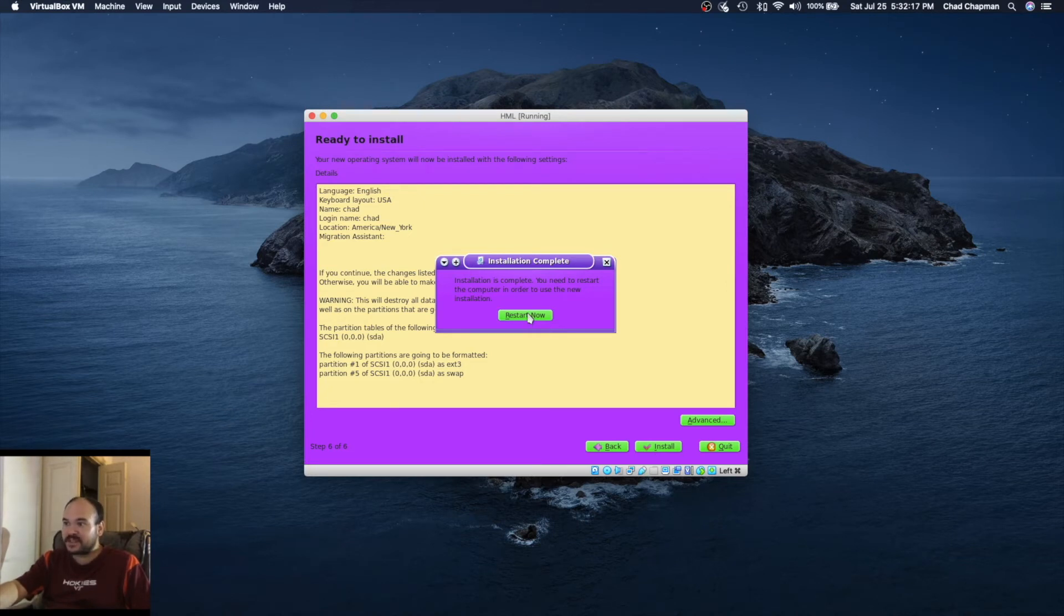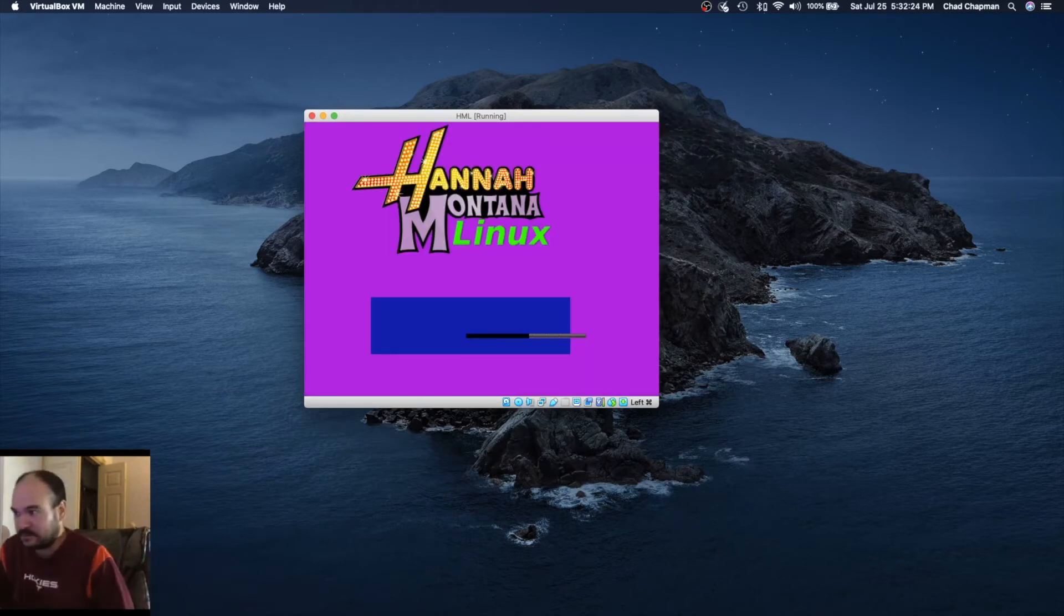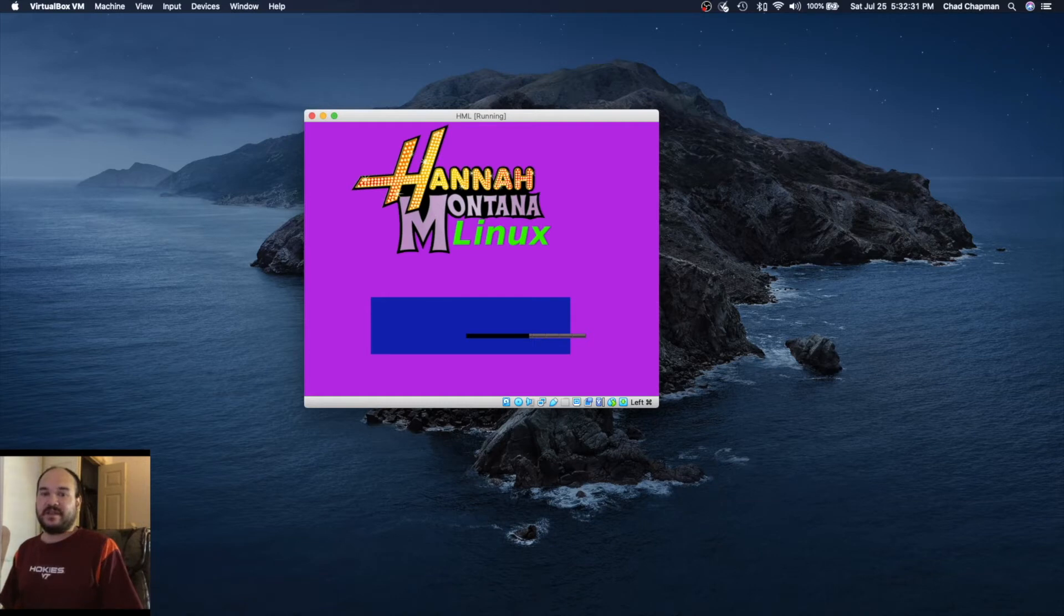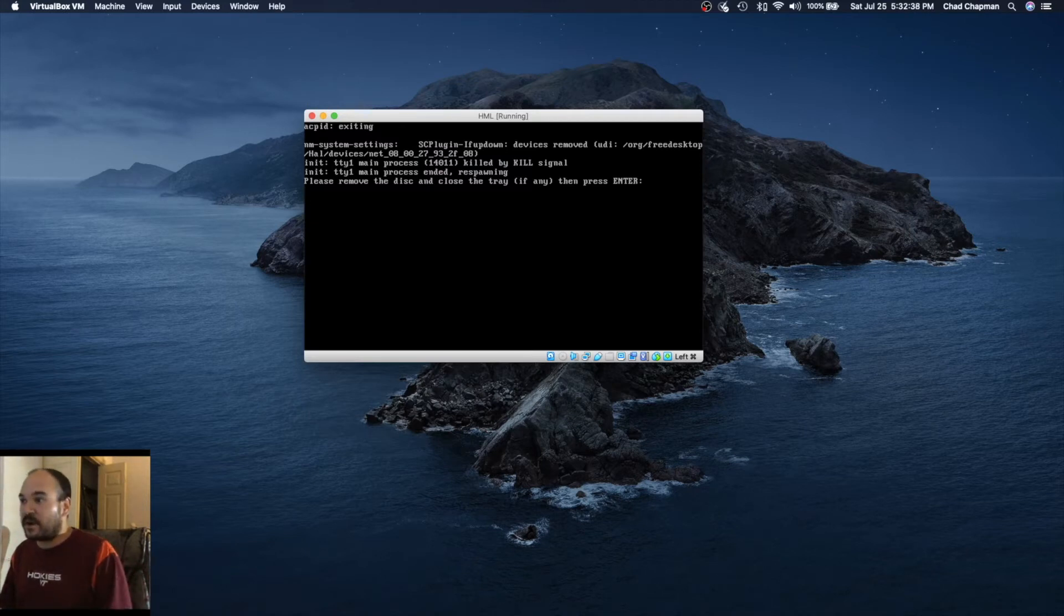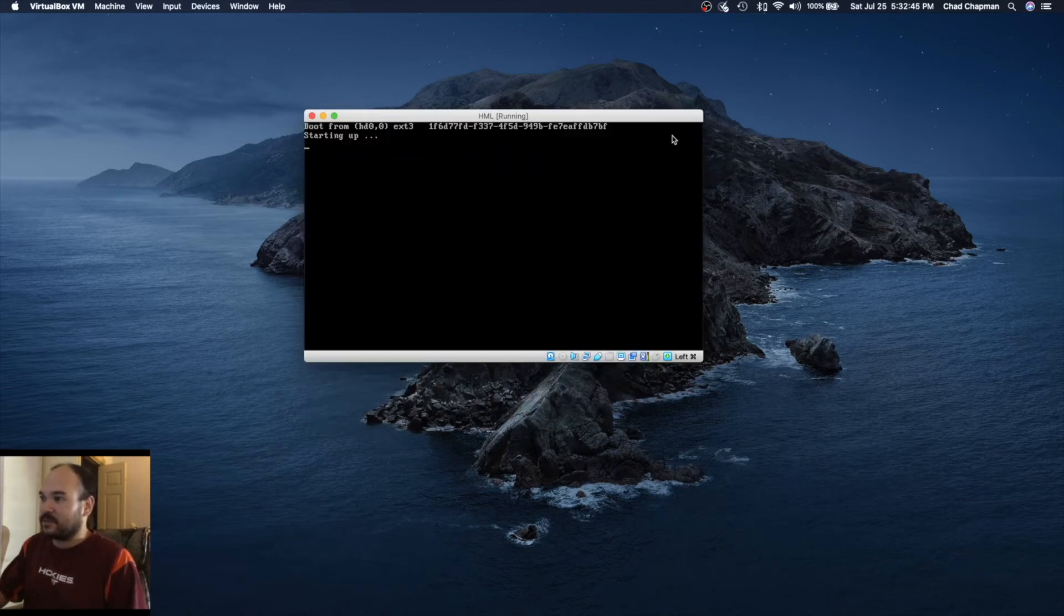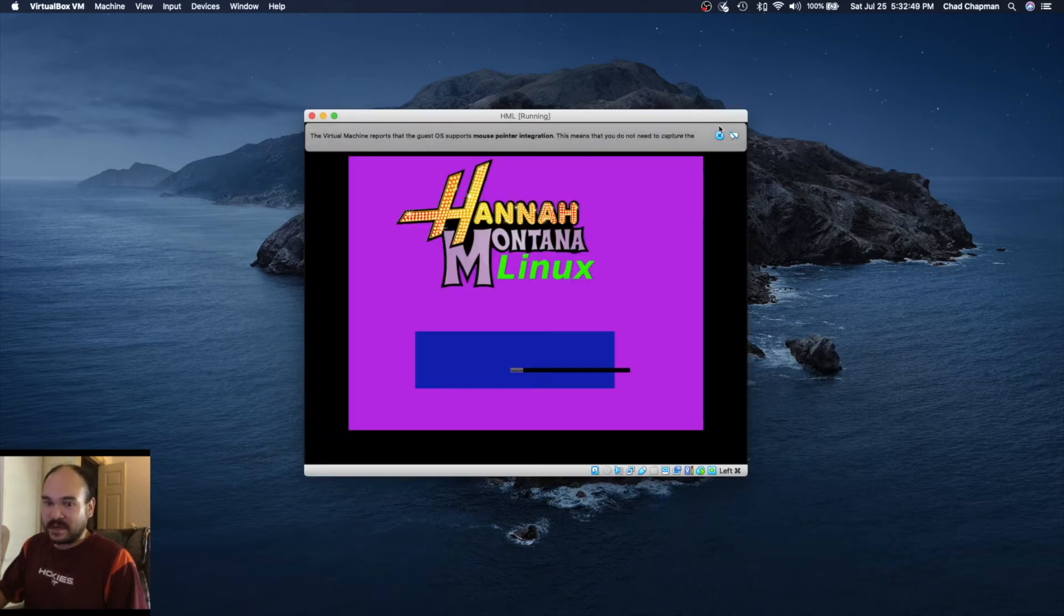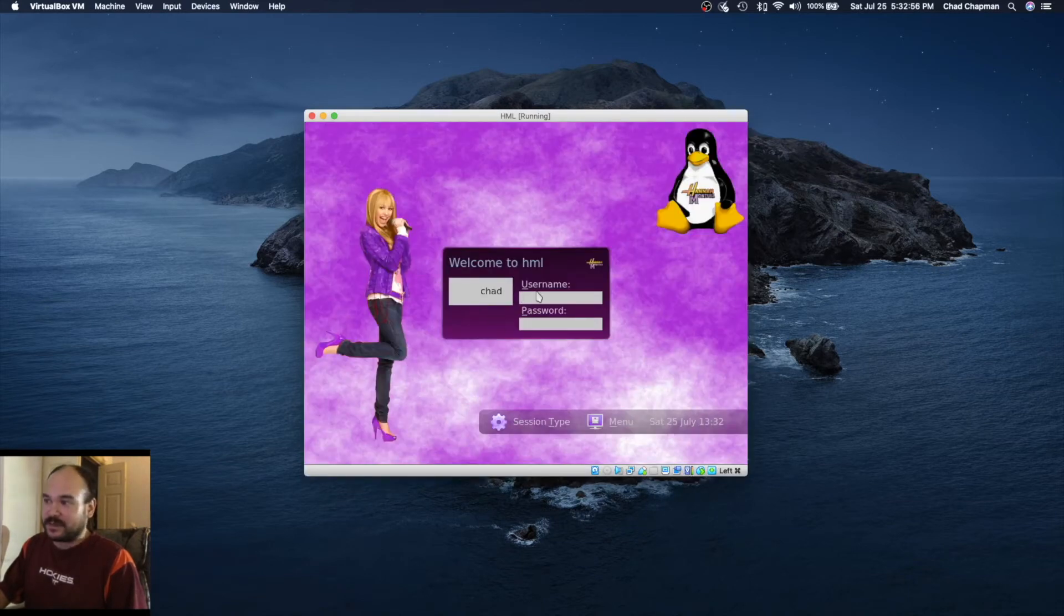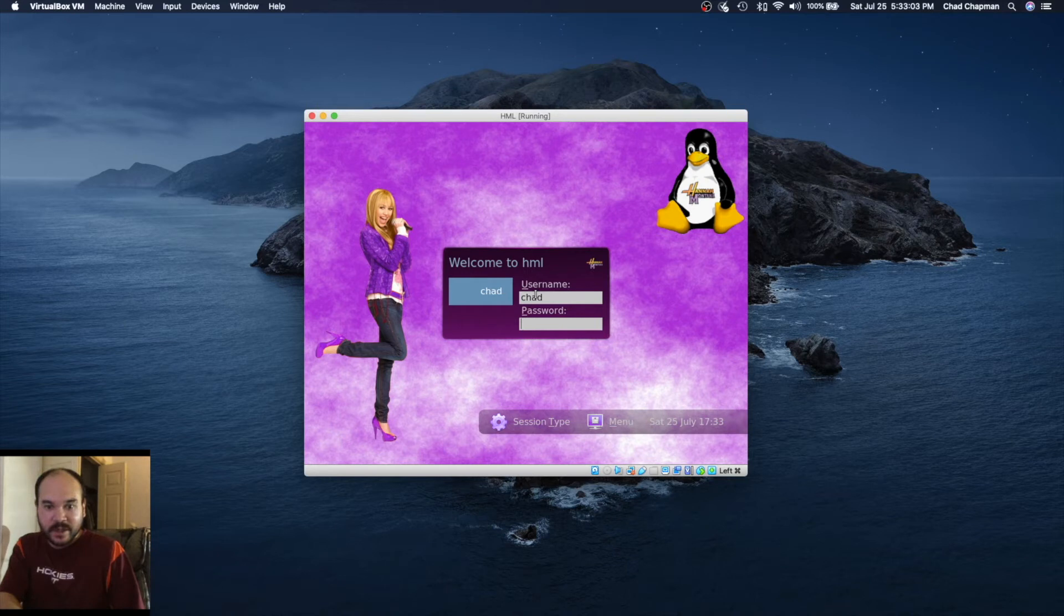Installation is complete. We're now going to restart. Let's see what this thing is like. This version of Linux is basically the butt of a lot of inside jokes because it's so old, it's basically useless, and it has the craziest theme. It's one of the weirdest Linux operating systems anyone has ever came across. It's basically just a joke operating system.